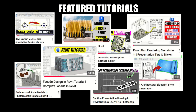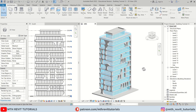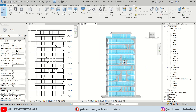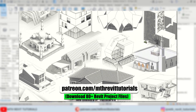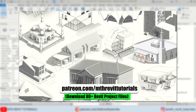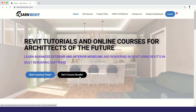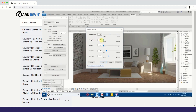In this video, we will be modeling this cool looking building design in Revit. Before we begin, if you find this video helpful, please consider supporting my work on Patreon. Your support helps me create new videos every week. And if you are interested in learning advanced 3D modeling in Revit, you can check out my courses on learnrevitonline.com. Now let's get started.